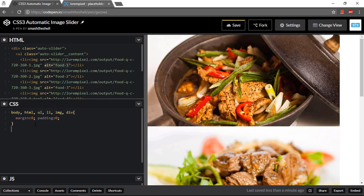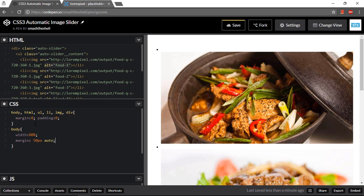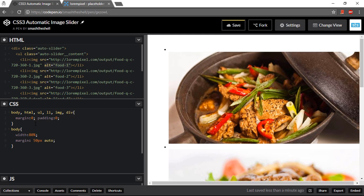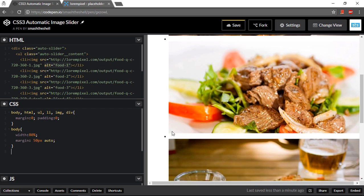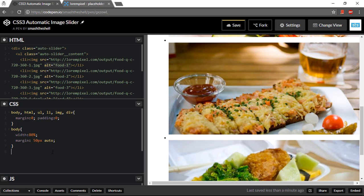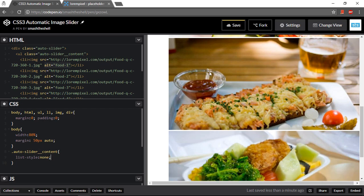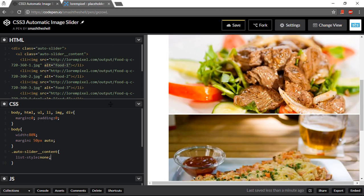So I'm gonna target the body element. Use the width to 80% and set its margin to 50 pixel auto. So it will center it and push it downwards by 50 pixels. Let's go ahead and remove these bullet items from these images. I can simply target my auto slider content class and set its list style to none. It will remove these bullets.